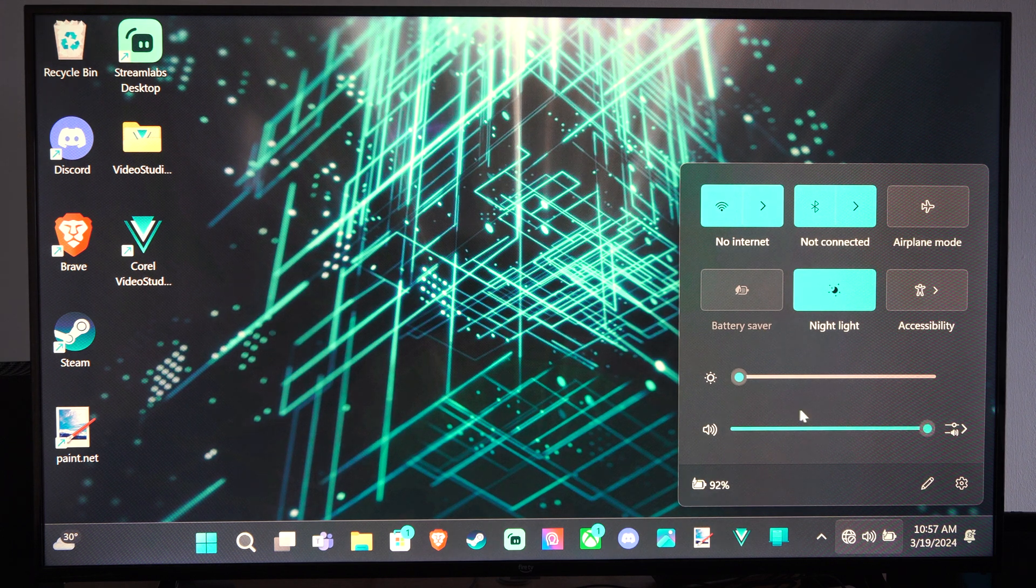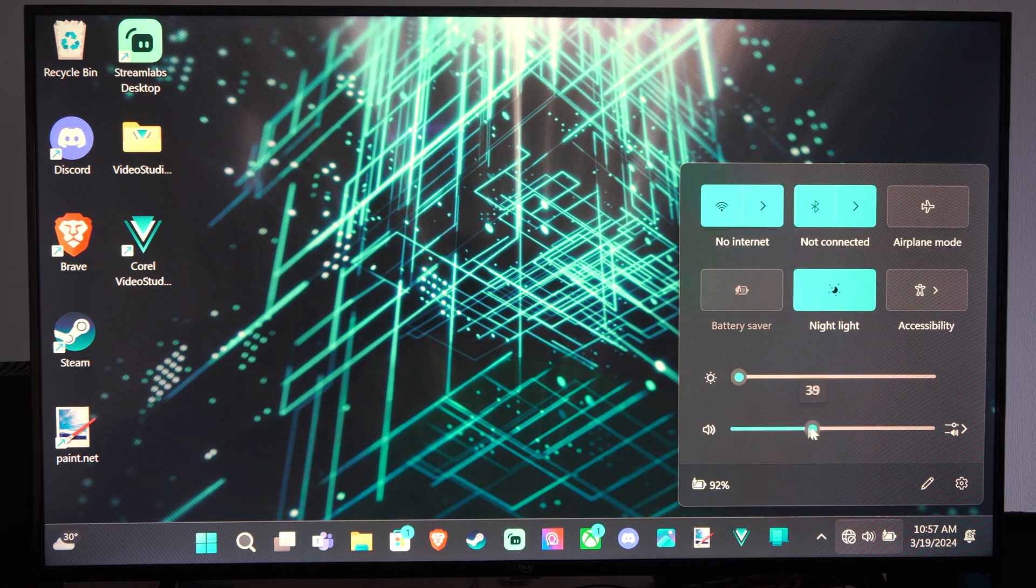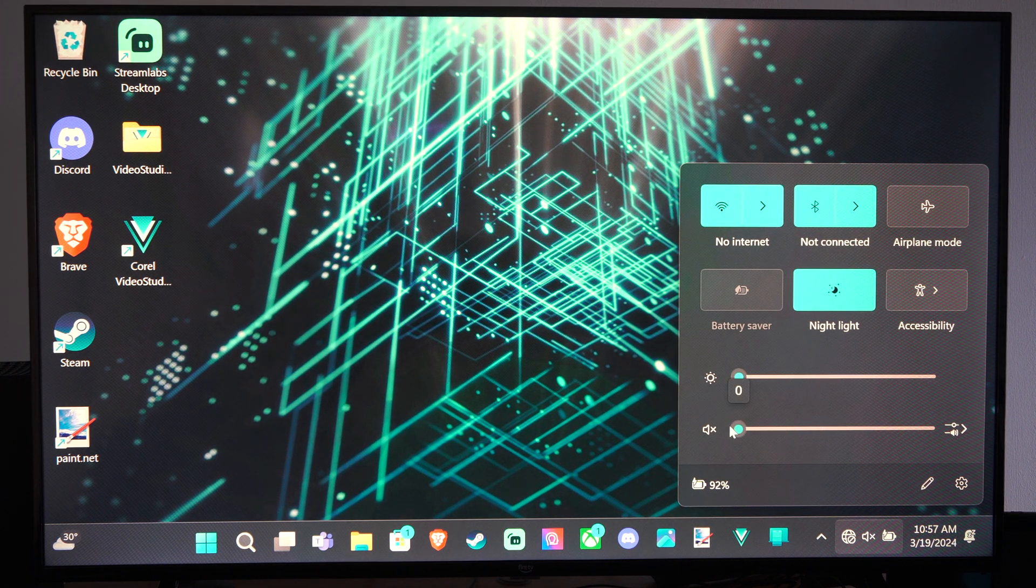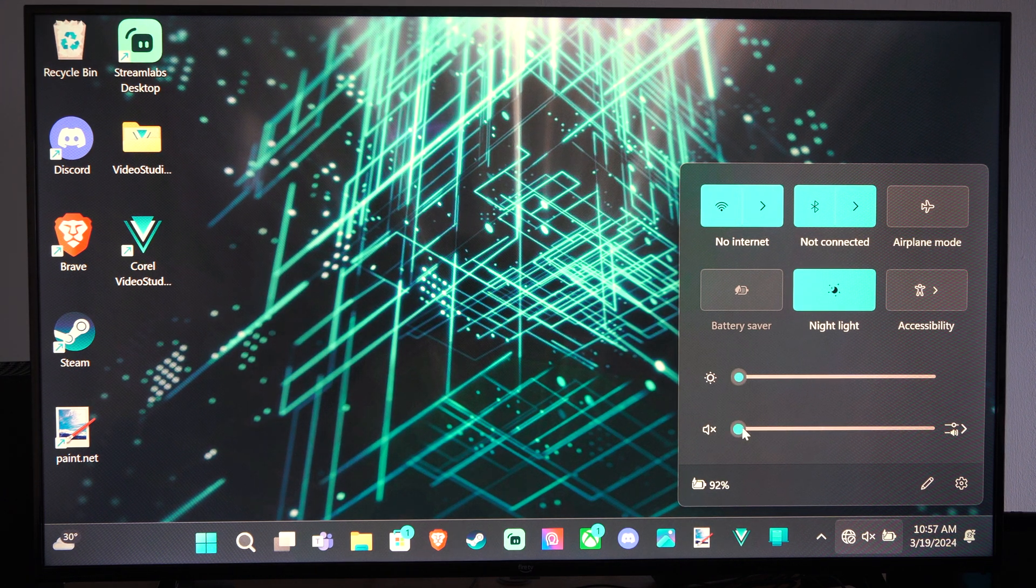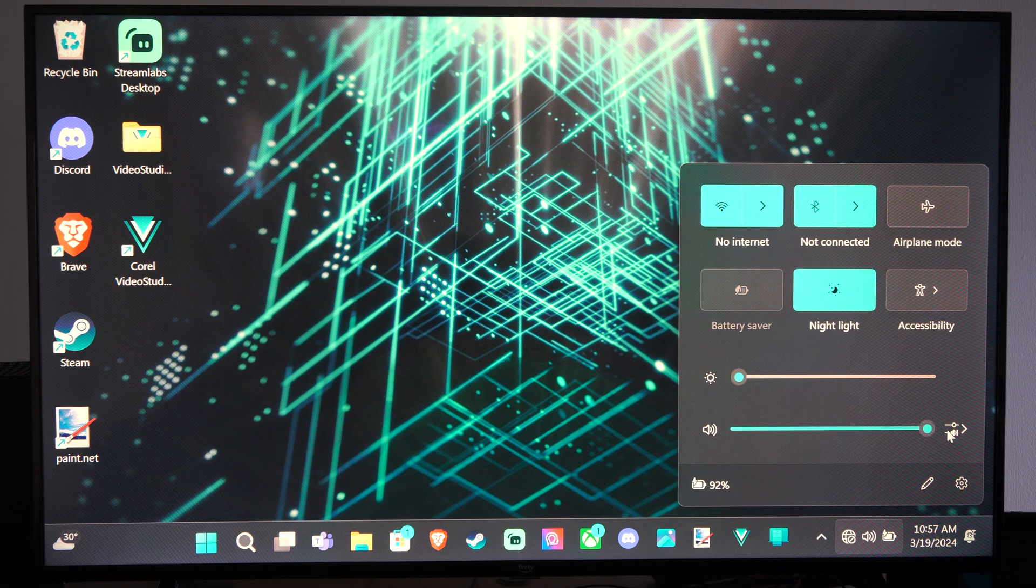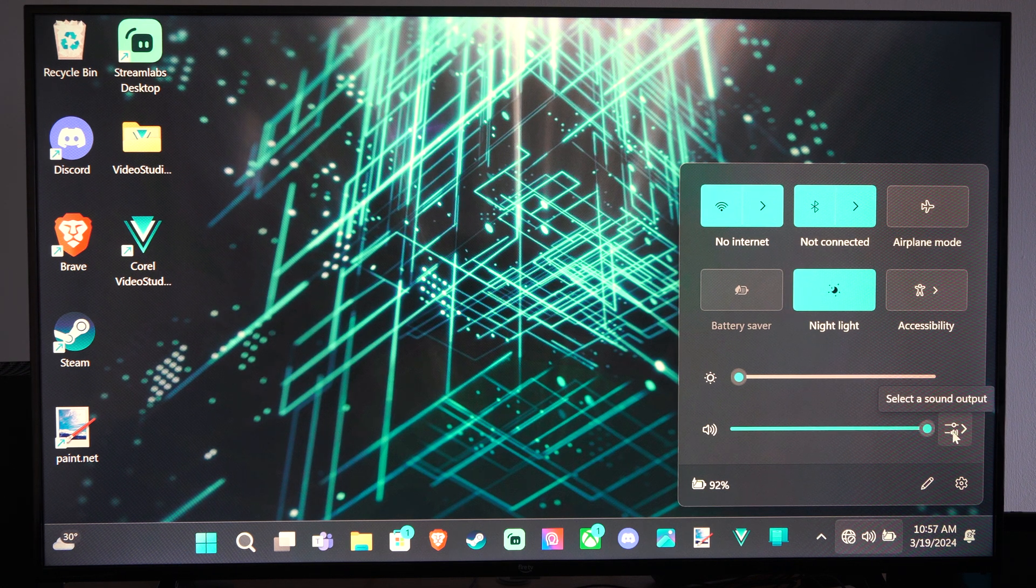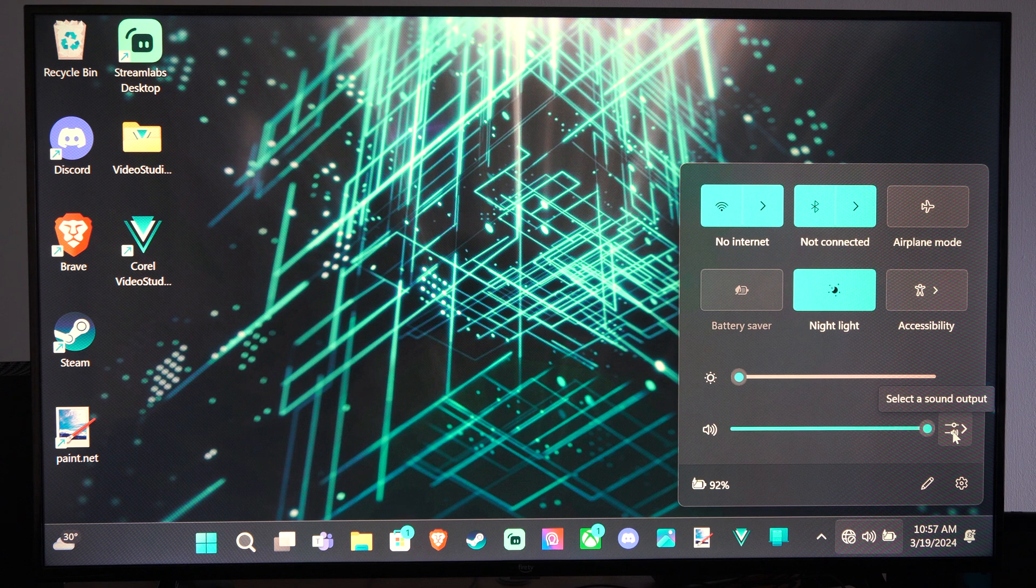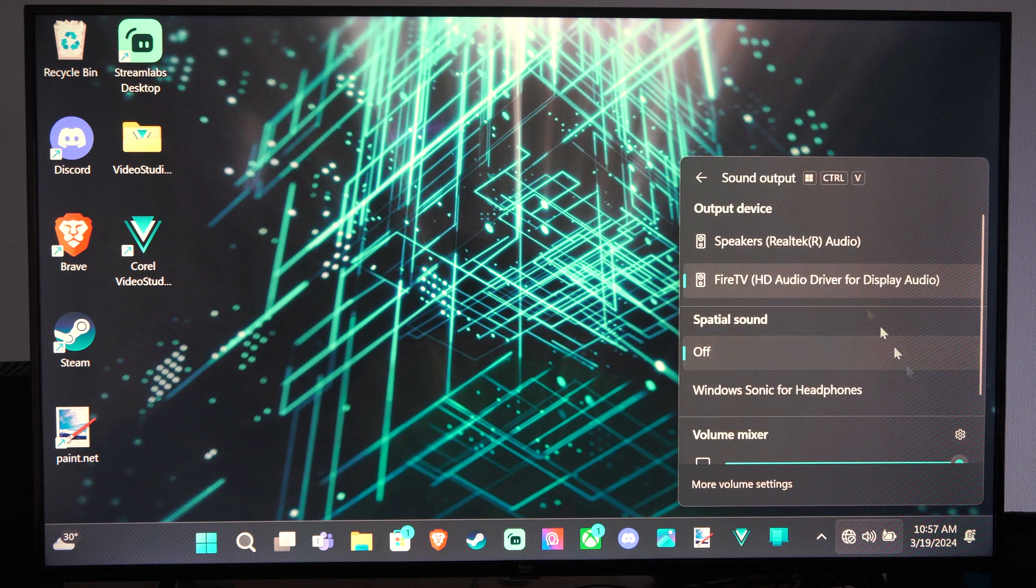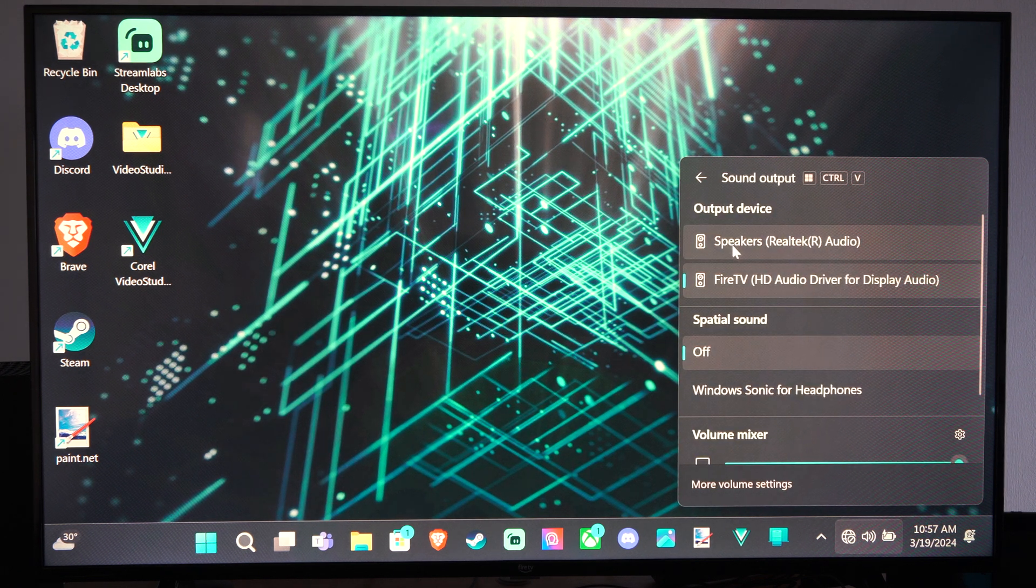Then we can see the volume right here, so we can go to mute, bring it to 0% or 100%. But if we go to this little option right here, select sound output, it's going to open up our output devices.